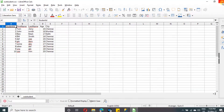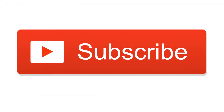We have successfully copied the file from the input container to the output container using copy activity. In our next video, we will see various file path types such as Prefix, Wildcard, and List of Files, and after that we will see copy behavior as well. Thank you for watching this video — please subscribe to my channel, as your subscription will motivate us to produce more videos in better quality. Thank you. Bye.